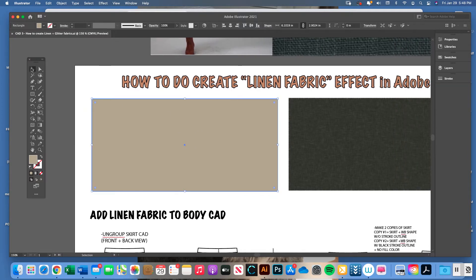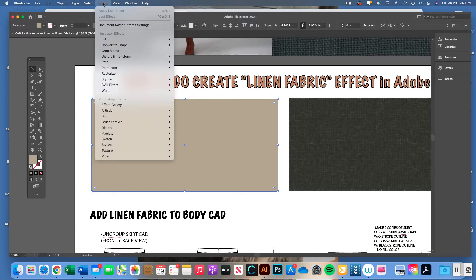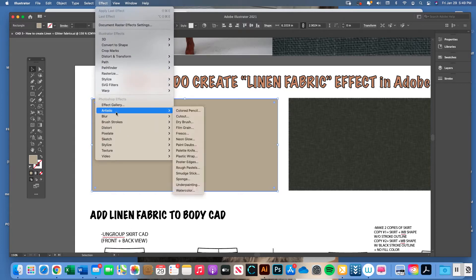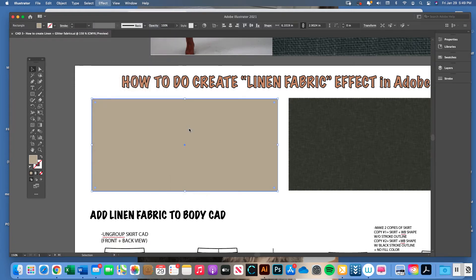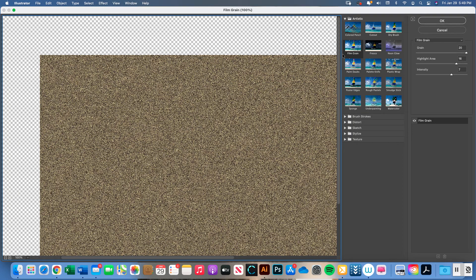To get that look, create a swatch with a fill color and no stroke color. Then go up to Effect, down to Photoshop Effects > Artistic, and then go to Film Grain. Originally we used Film Grain in another video, but when you go into that window, the filter effects open up a new window.